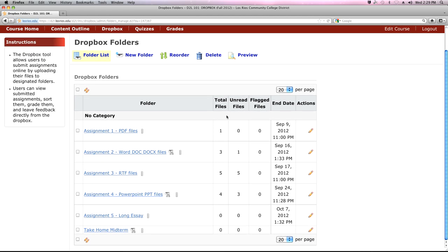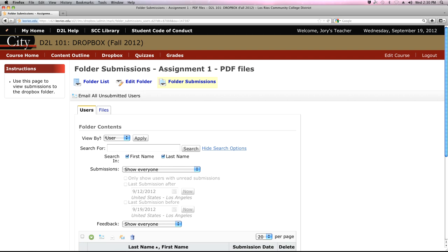Now let's look at the different file types and what you can do with them in the Dropbox. We'll look at PDFs and Word documents — both of which you can grade within the Dropbox — then rich text files and PowerPoint. This summary screen also shows how many files have been submitted and how many are unread, meaning you haven't downloaded them or left feedback yet.